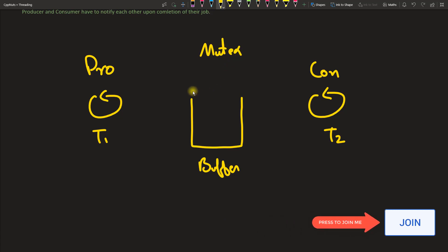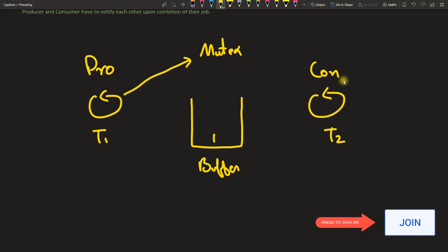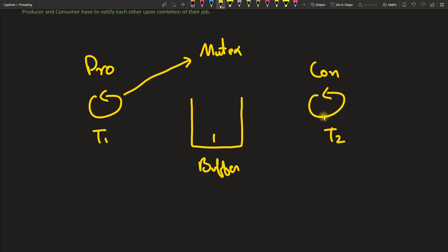To avoid the race condition we need a mutex. Producer will try to acquire the lock. Suppose the producer gets the lock and creates data. Now the producer will notify the consumer after producing this data, telling the consumer: 'I have produced something, and if you are waiting for this, go ahead and consume it.'